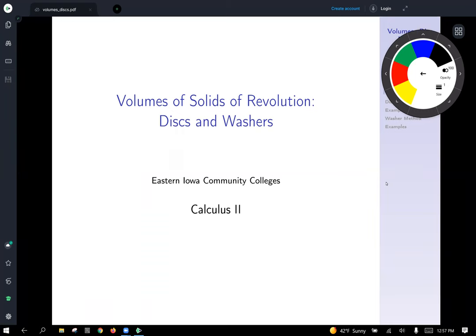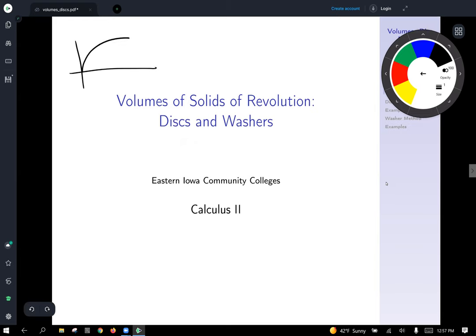Now we are going to talk about volumes of solids of revolution using the disks and washers method, also sometimes called by slices. As a quick introduction to what we mean here, imagine we took something that looks like this.